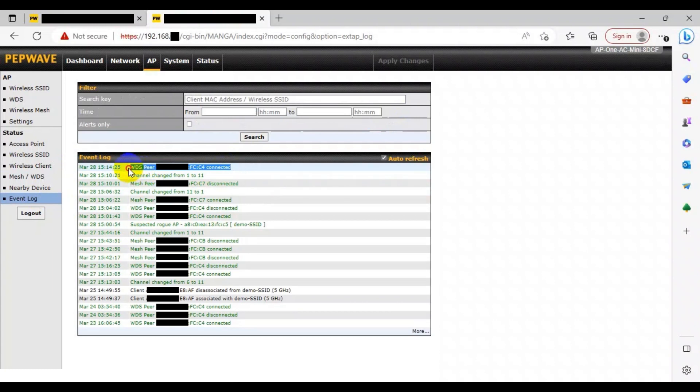Now I'll explain how to set up the mesh network. For the mesh network, it is vital that the main router is connected to the WAN port of the root AP. To start the setup, head to the web admin page for your root AP. This time you need to head to the AP tab on the top, then go to the wireless mesh tab on the left.